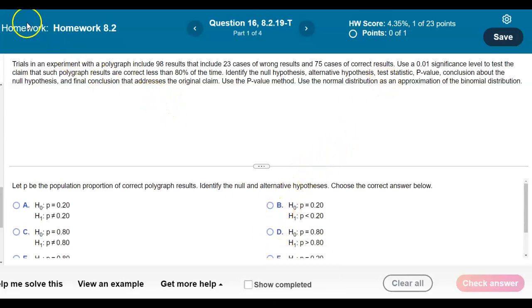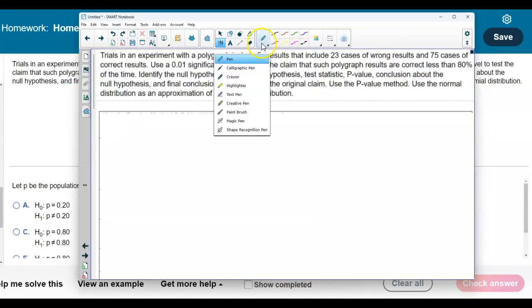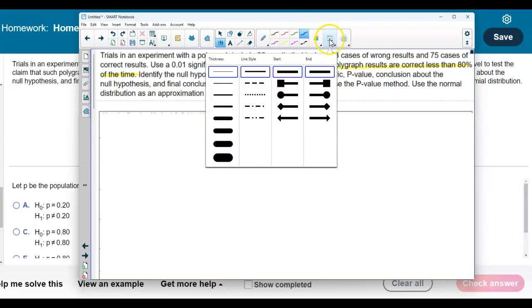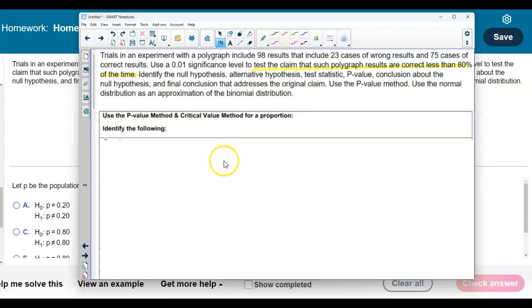Let's take a look at the claim. We want to test the claim that such polygraph results are correct less than 80 percent of the time. Using the p-value method, we first identify the sample size. The sample size is 98 because 23 plus 75 gives us 98.